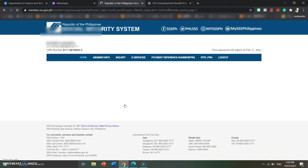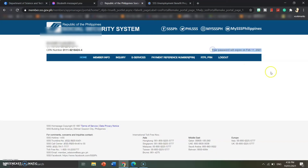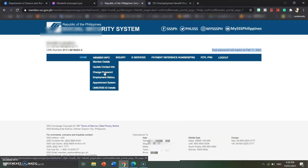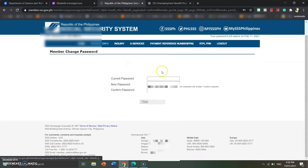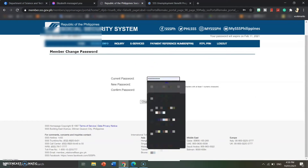You will be routed to the main interface inside your SSS account. You will see a notice that your password will expire — for example, on February 11, 2021 — which is very soon. Click on the 'Member Info' tab and select 'Change Password.'